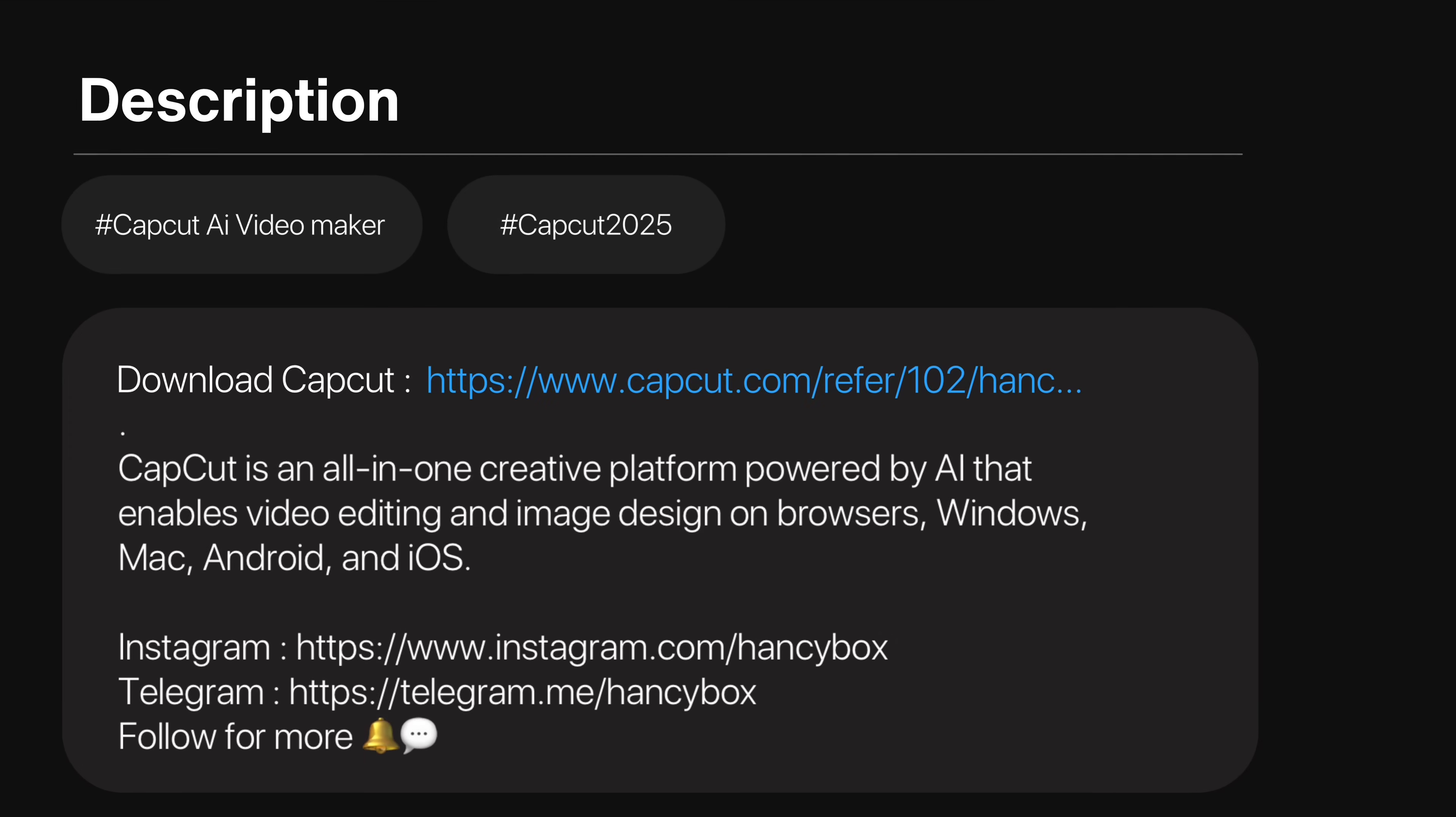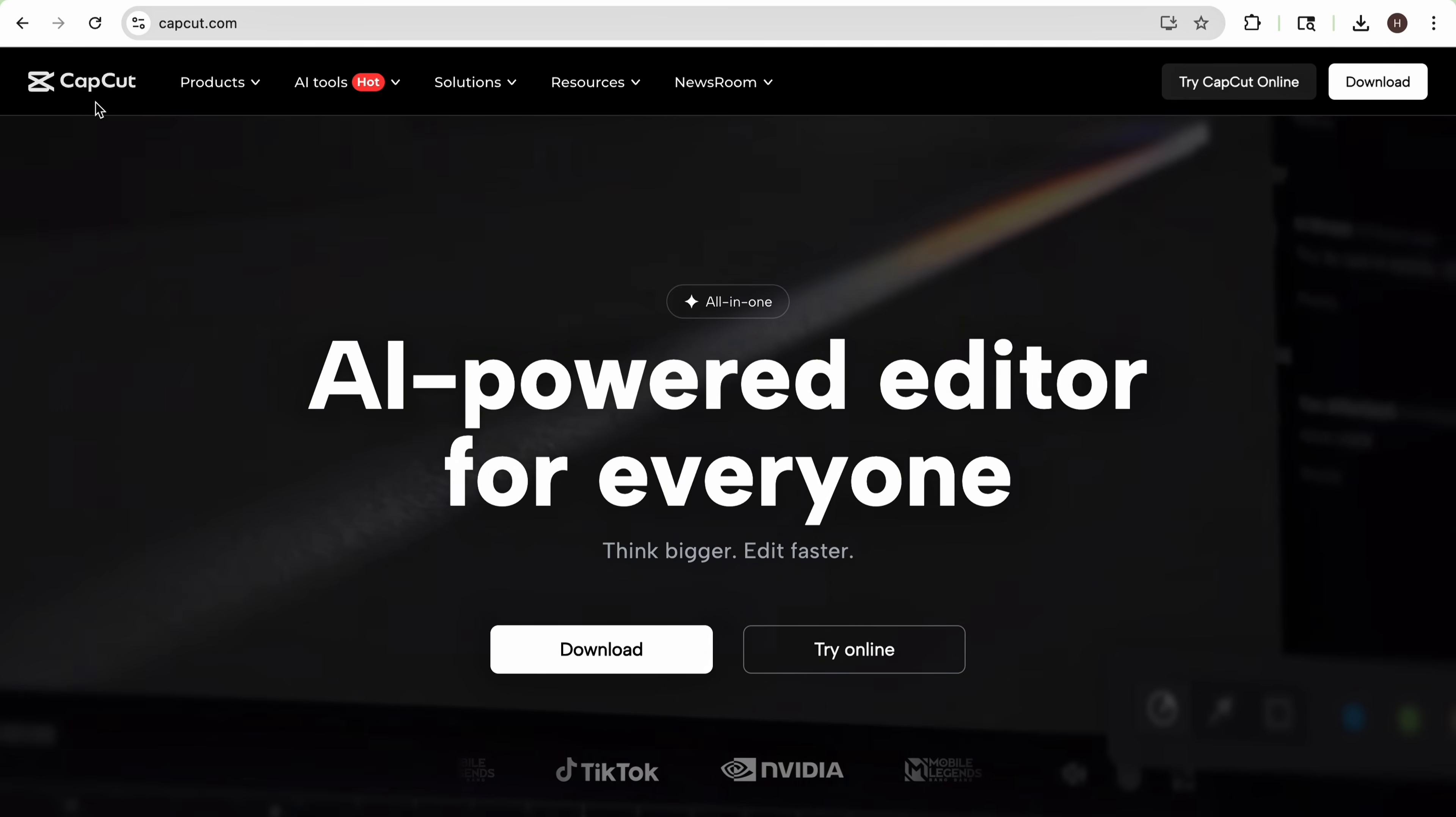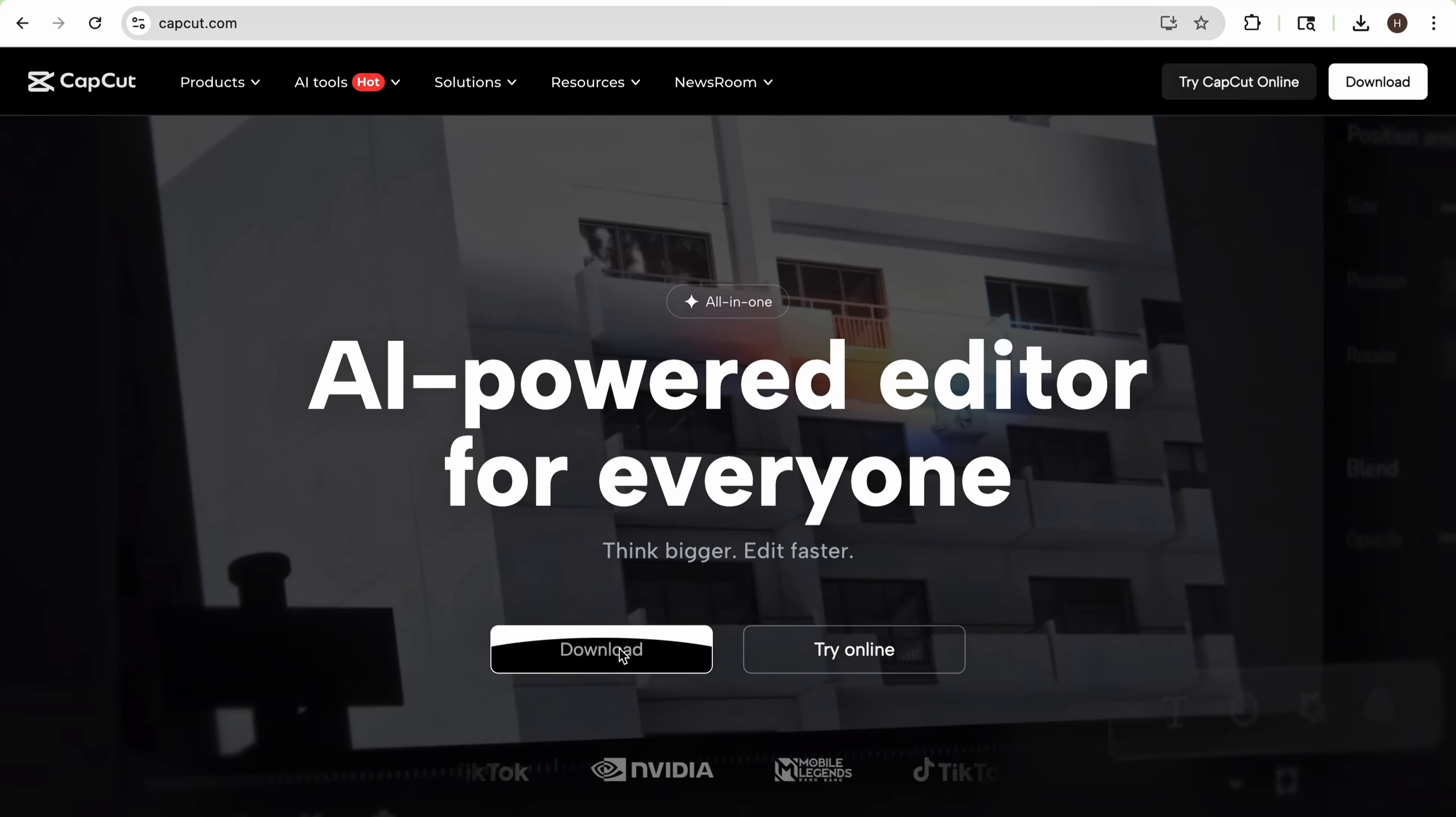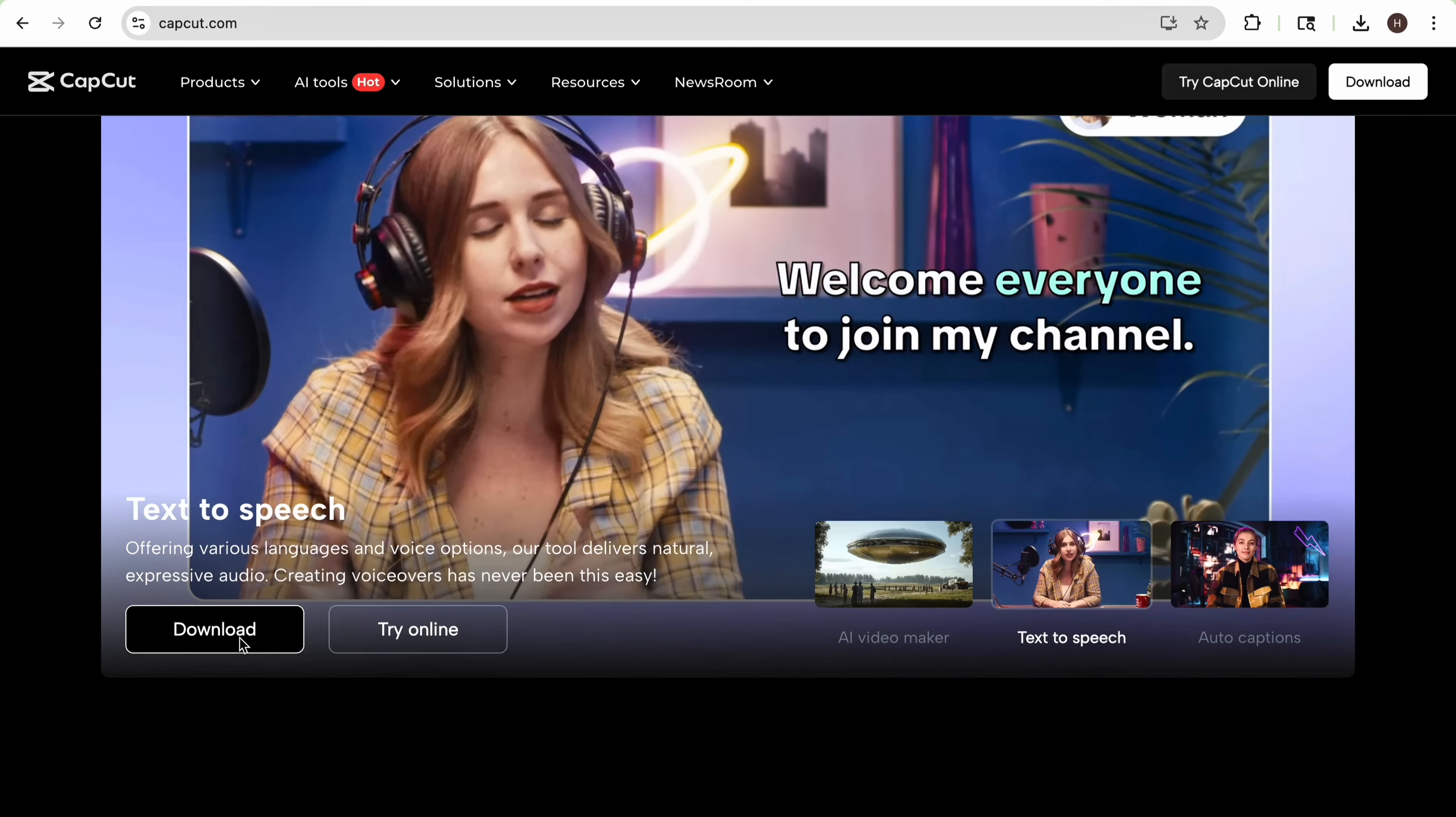So at first I recommend downloading CapCut using the link I have put in the description. After opening the link you will land on CapCut official website where you can download CapCut for your Windows PC, laptop or any device. Just click on the download button to download CapCut into your device.